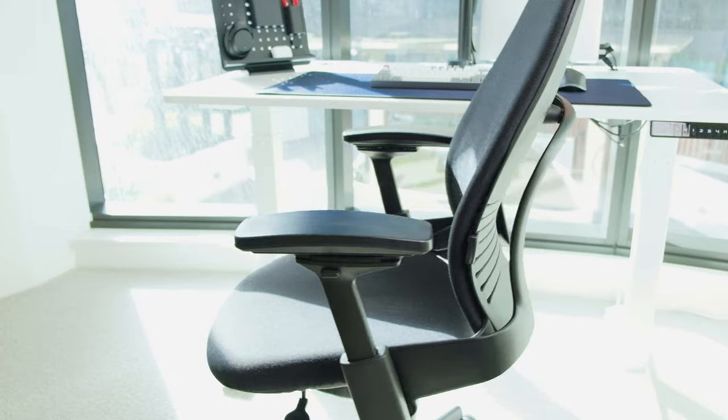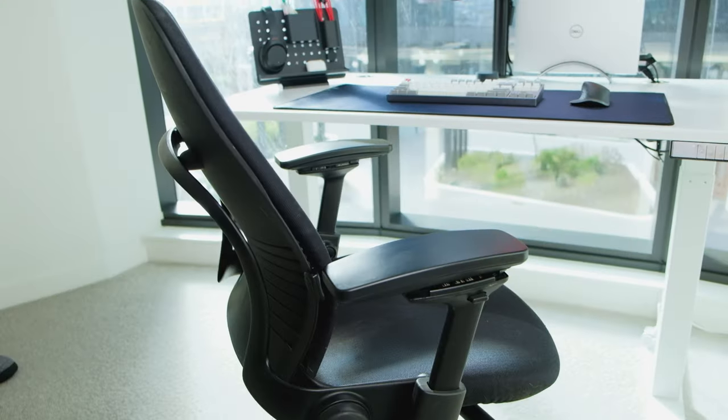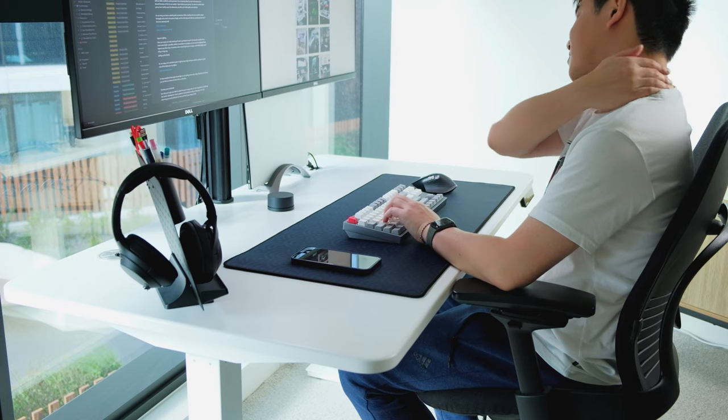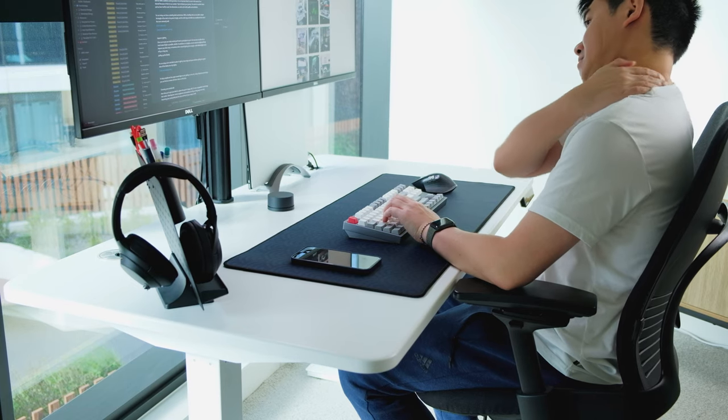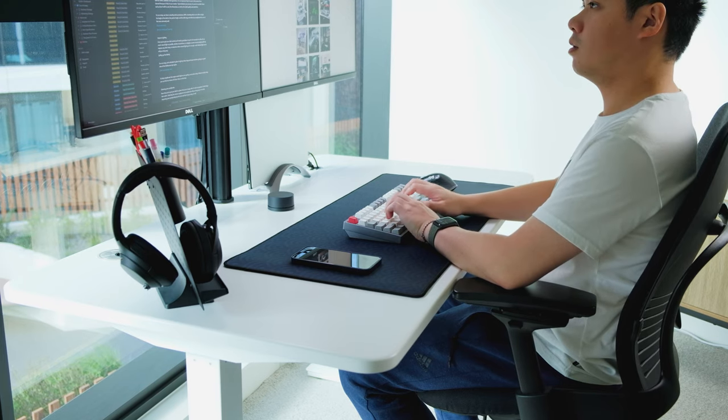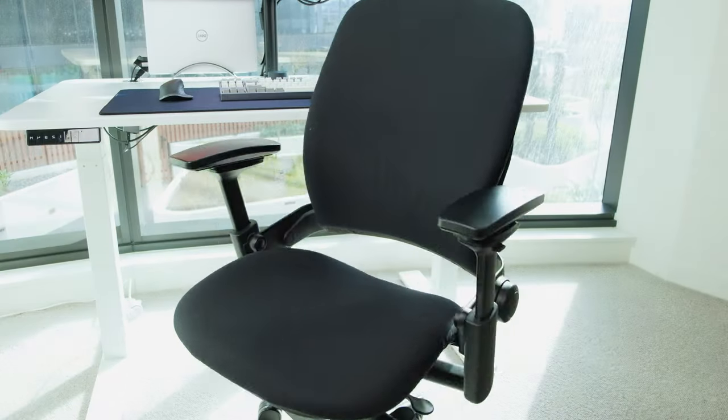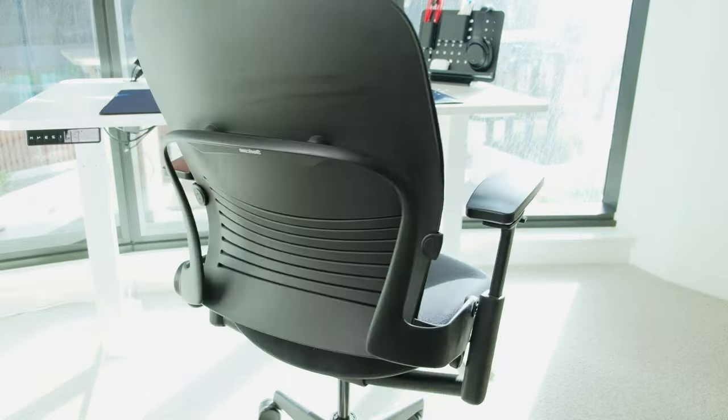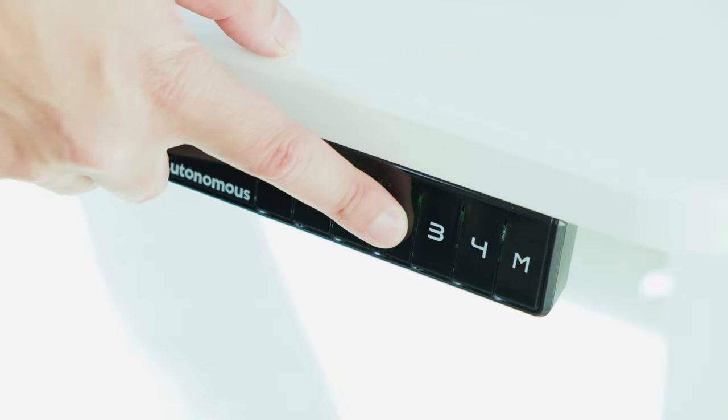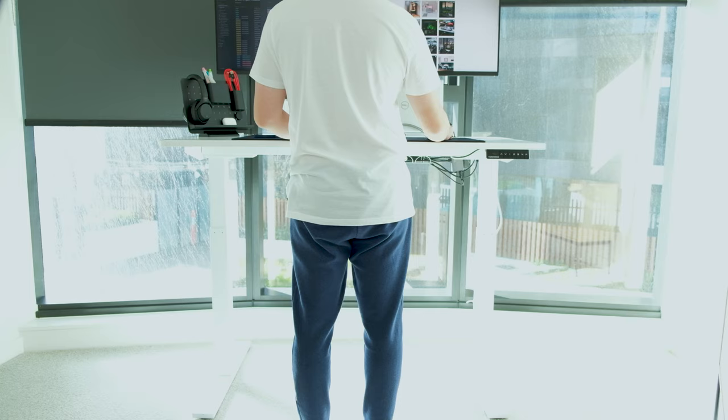When using an ergonomic chair, consider factors such as adjustability, support, and comfort when choosing a chair. For our setup we've chosen the Steelcase Leap, which offers a great level of support. Finally, whenever we're tired of sitting, we can always raise the desk and work standing up.